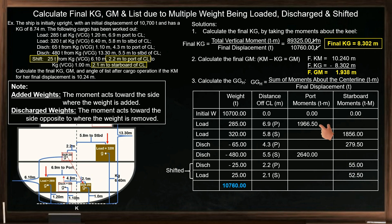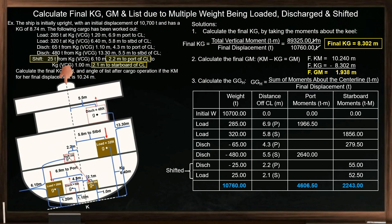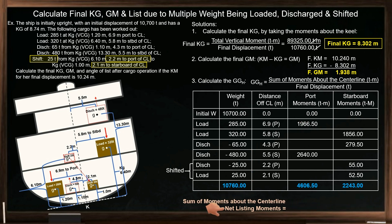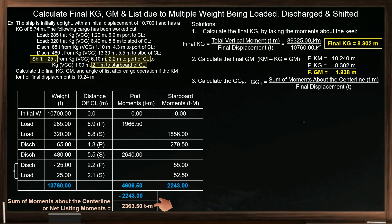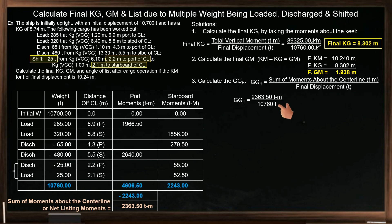Then calculate the sum of all moments for each side. We can see that the port moments are greater, meaning the ship is listing to port. To determine the angle of list, we first calculate the sum of moments about the centerline, or the net listing moments — subtract the lesser from the greater moments. The net listing moment is 2,363.50 tonne-meters. Next, calculate the final distance of the ship's center of gravity G from the centerline, known as GGH: net listing moments divided by final displacement gives a GGH of 0.220 meters.